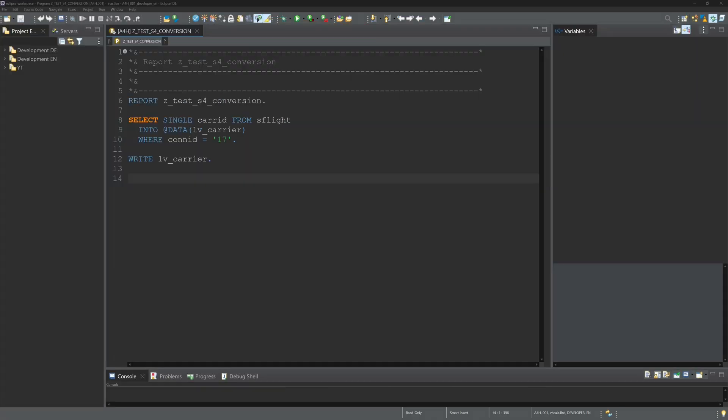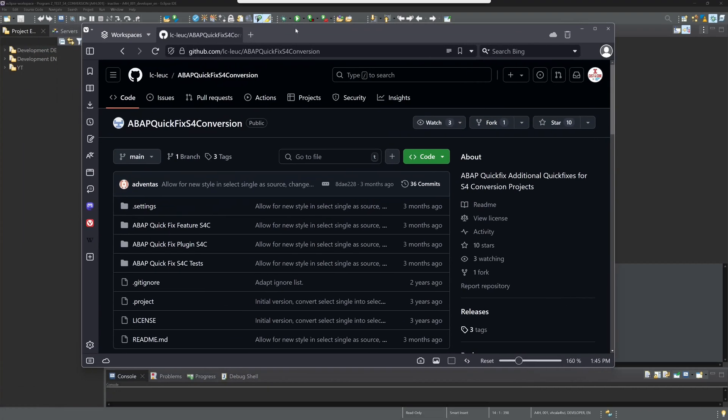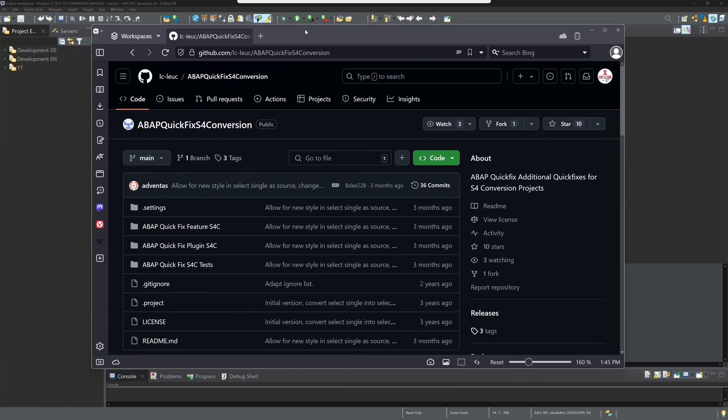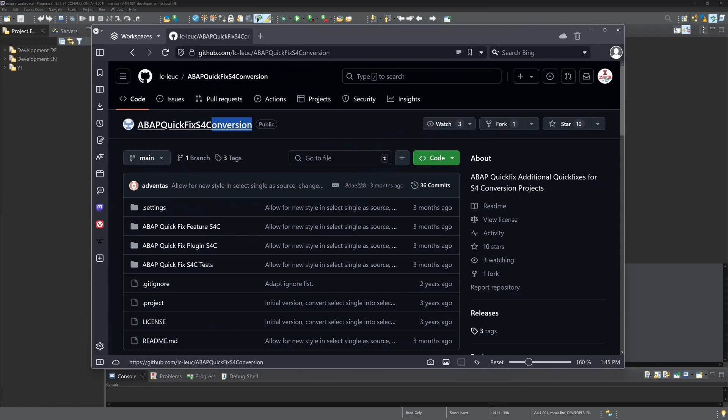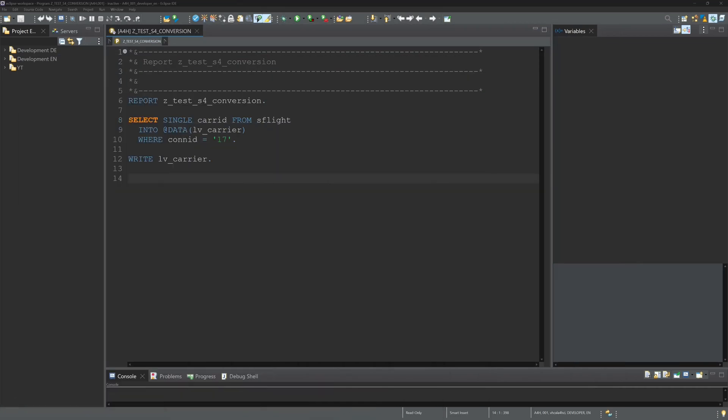Hello everybody! Since I also have an S4 HANA conversion coming up and a lot of custom code to adapt, I've been looking into whether it's possible to speed up this activity. I found an addon called ABAP quick fix S4 conversion.